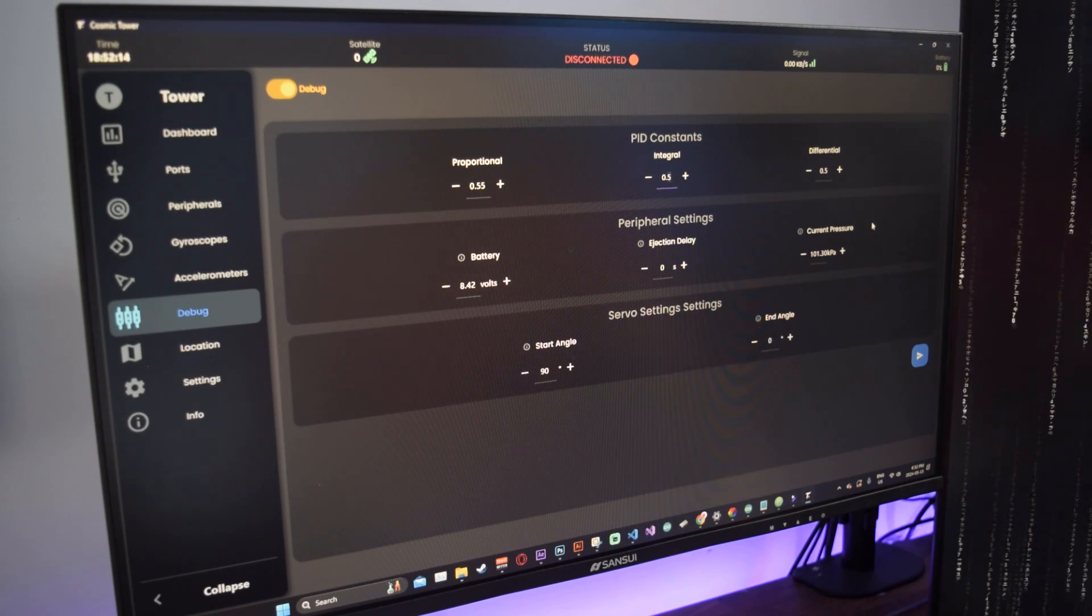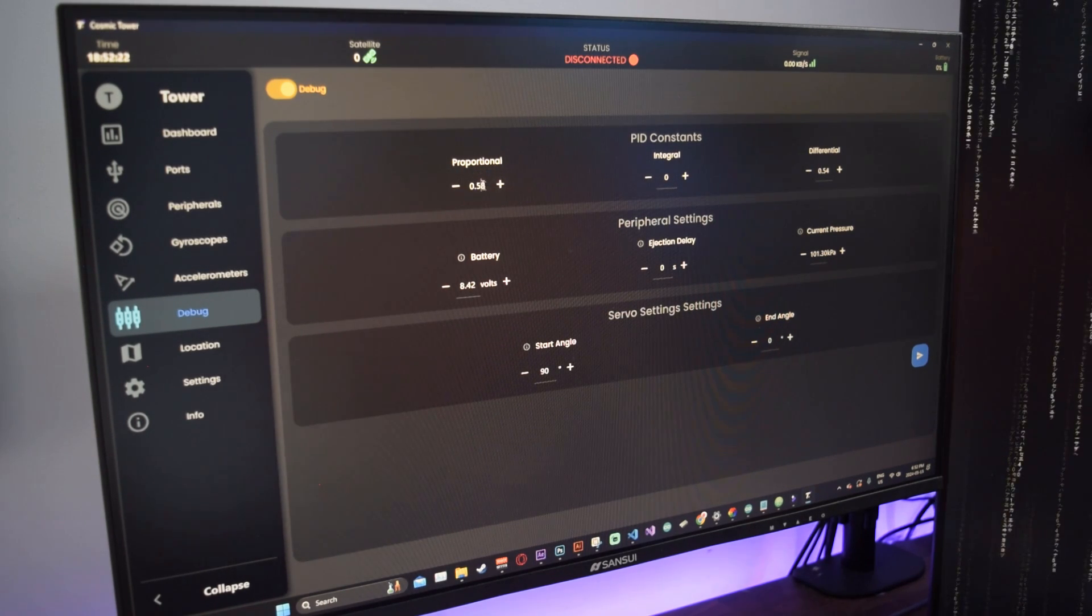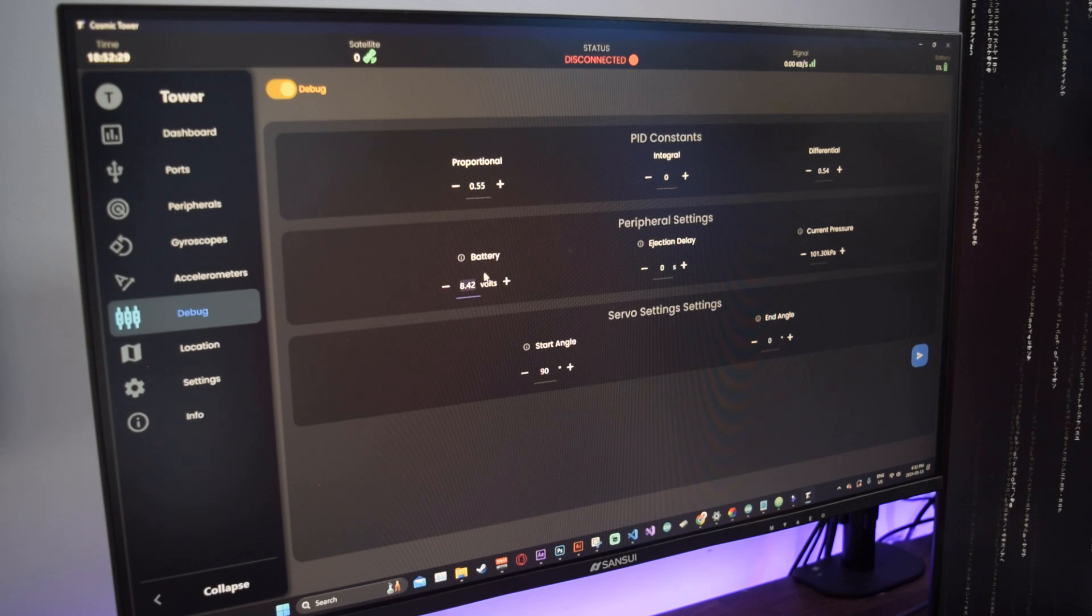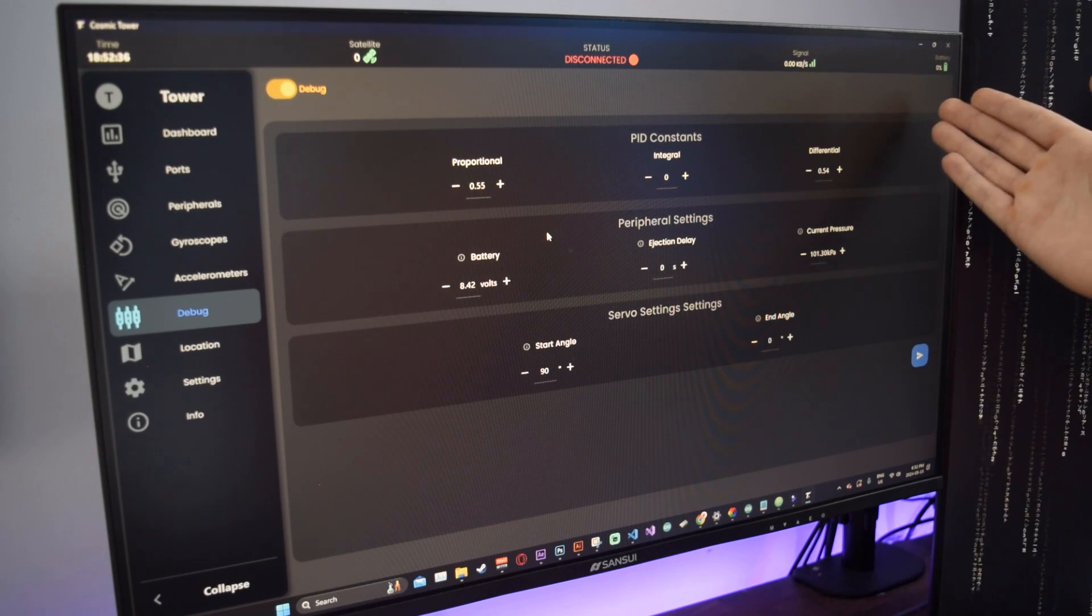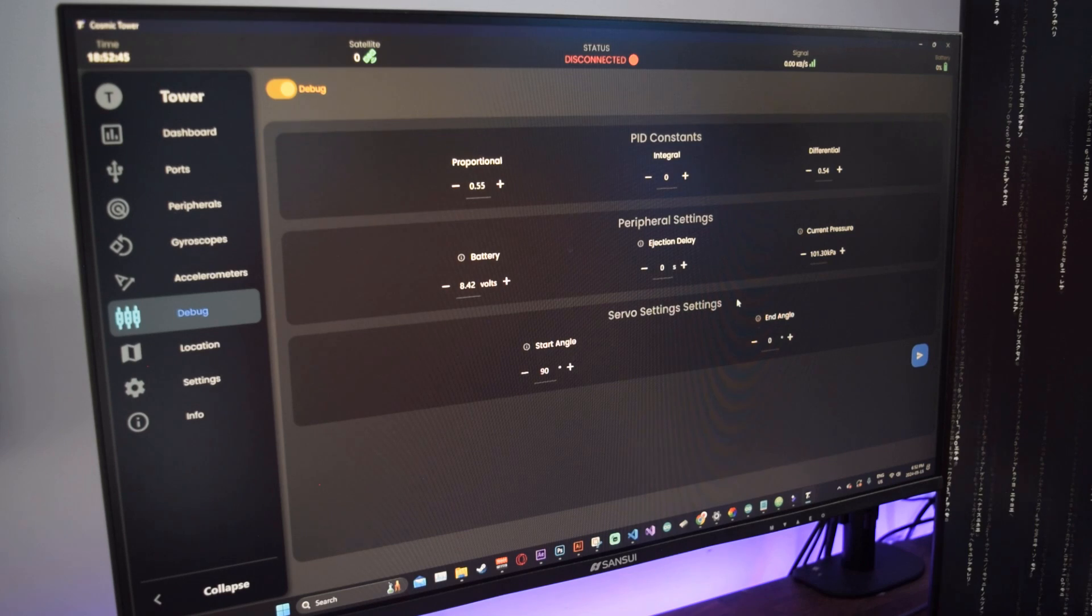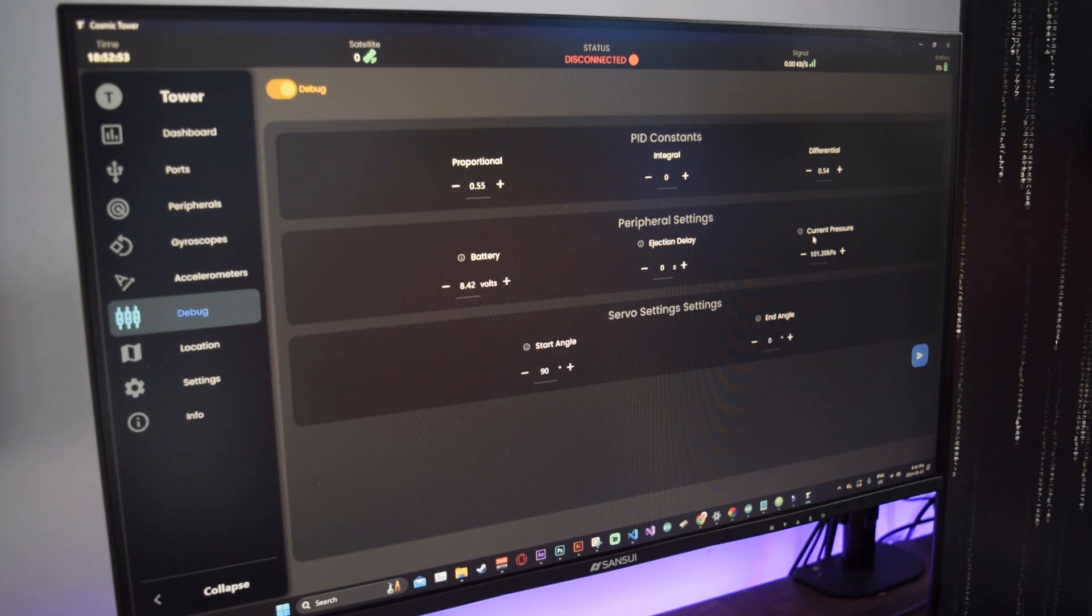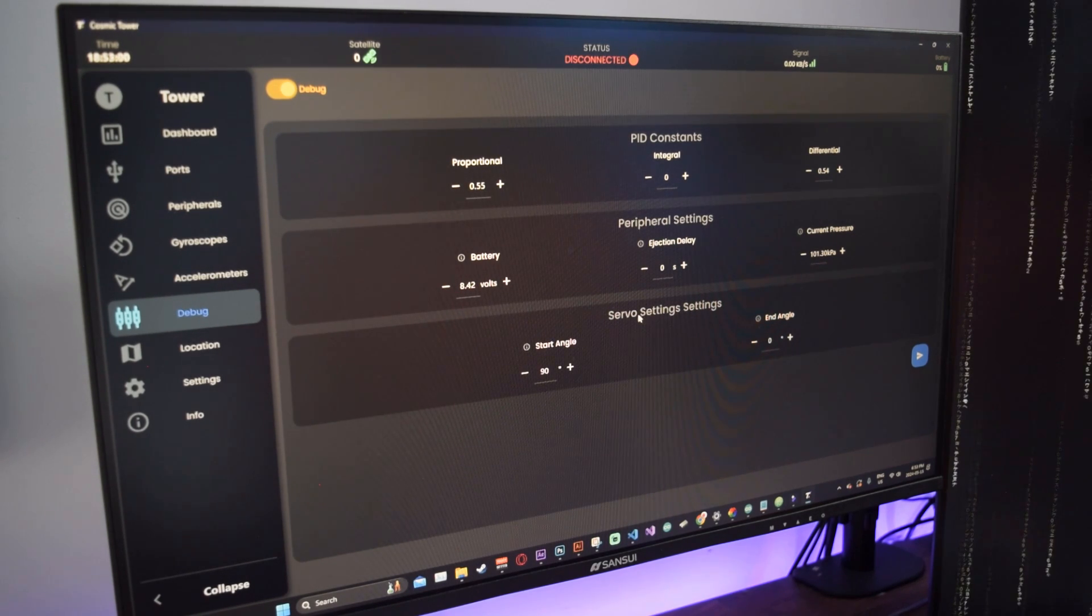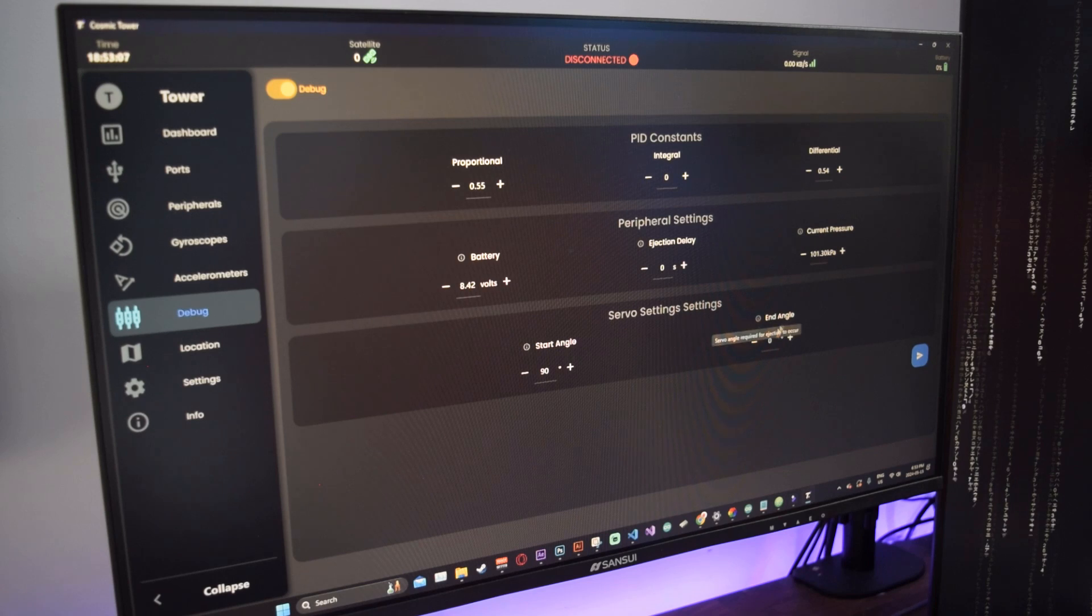It will show it here and then you can edit those values. The first part is the PID constants. This is in reference to the PID controller where P is for proportional, I is for integral, and D is for derivative. Those are used, at least in my case, for the thrust vector control. You can make the integral zero, derivative 0.54, proportional whatever you set your settings at. Battery is the voltage of the battery at 100%.